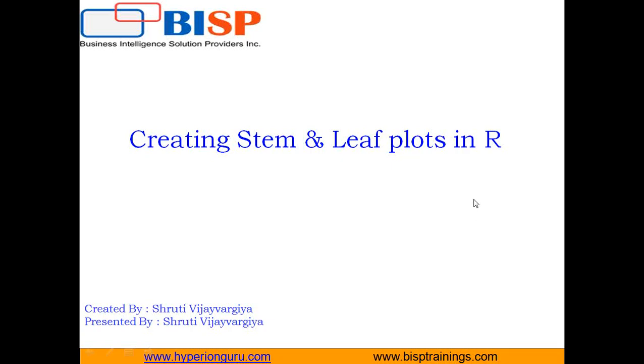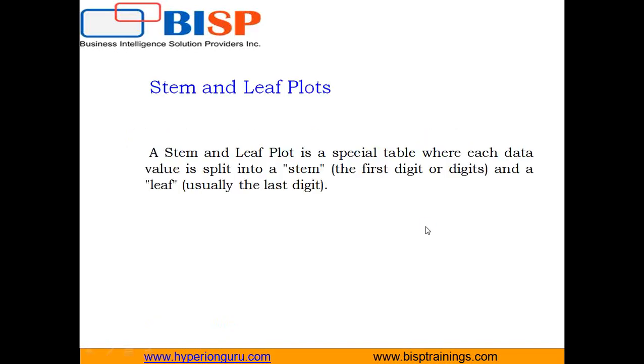Hello everyone, I am Shruti Vijayargi from BISP Solutions. In this video I'm going to tell you how to create stem and leaf plots in R. First, let's understand what stem and leaf plots are. Stem and leaf plots are a method for showing the frequency with which certain classes of values occur. You could make a frequency distribution table or a histogram for the values, or you can use a stem and leaf plot and let the numbers themselves show pretty much the same information.